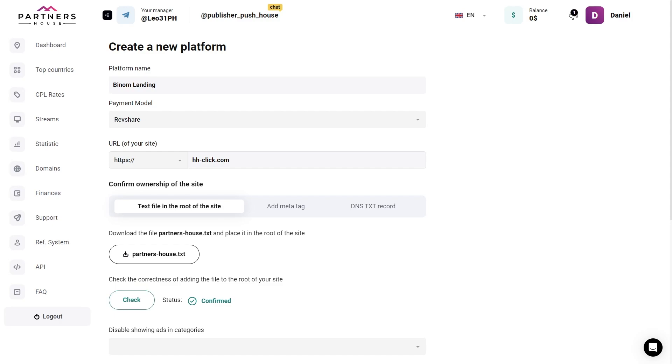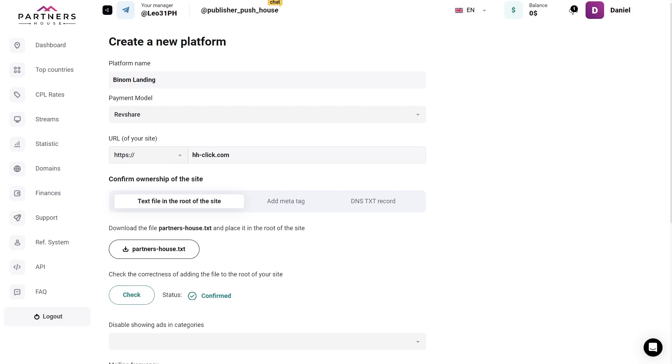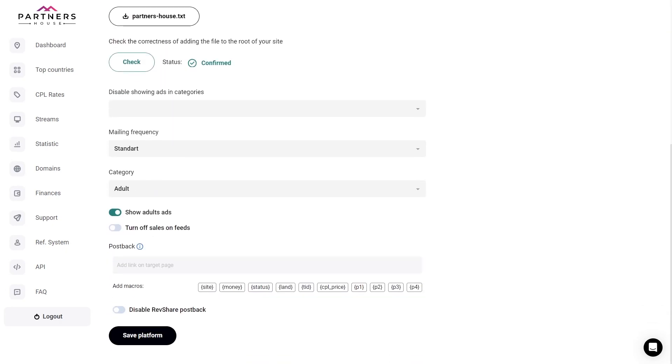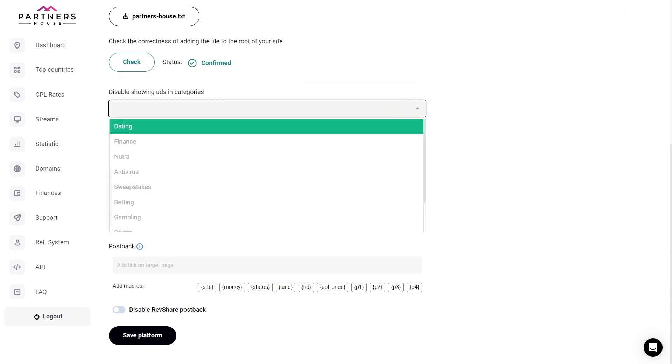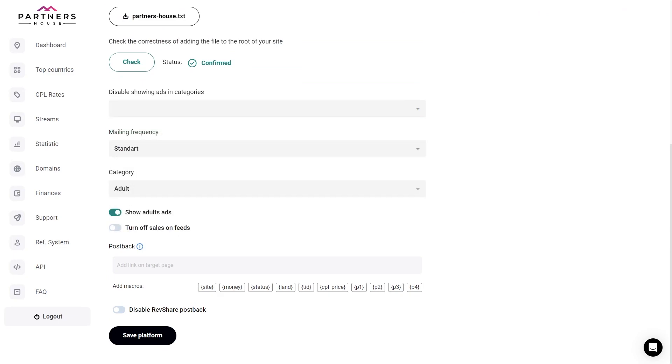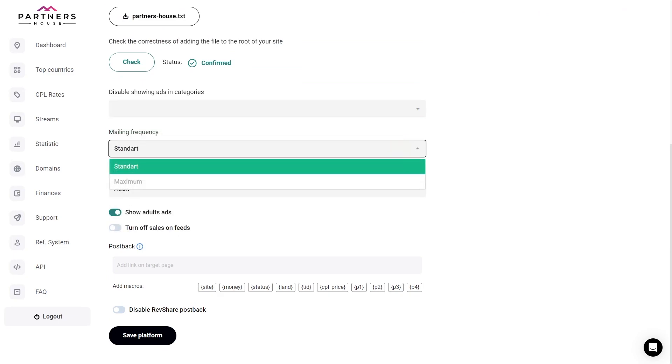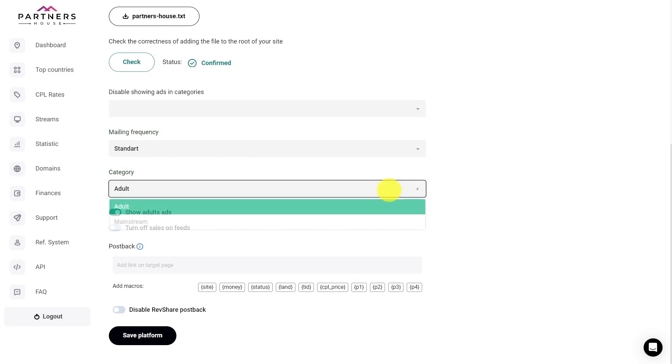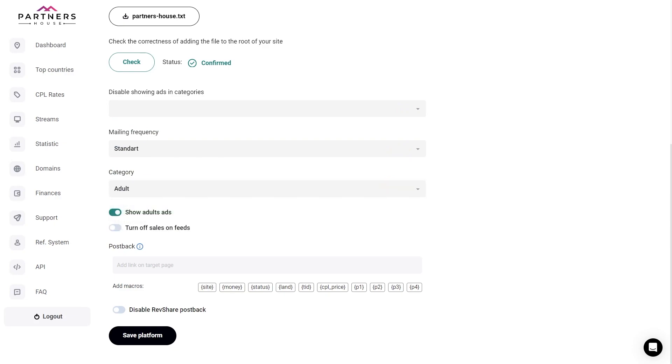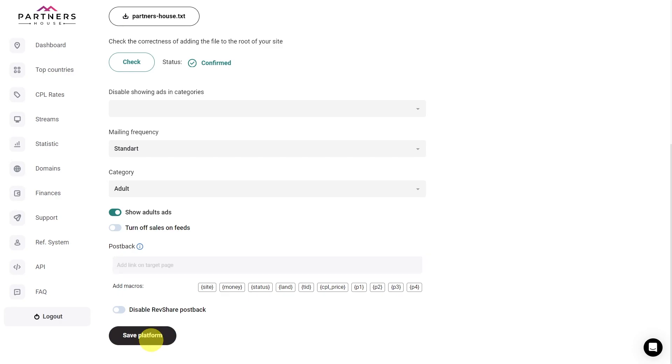Now in the settings, you can disable the display of ads in certain categories, set the frequency of mailings, and the content category, specifically adult content. Also, you can enter a postback link using Partners House macros. After filling out all the required fields, click Save Platform.